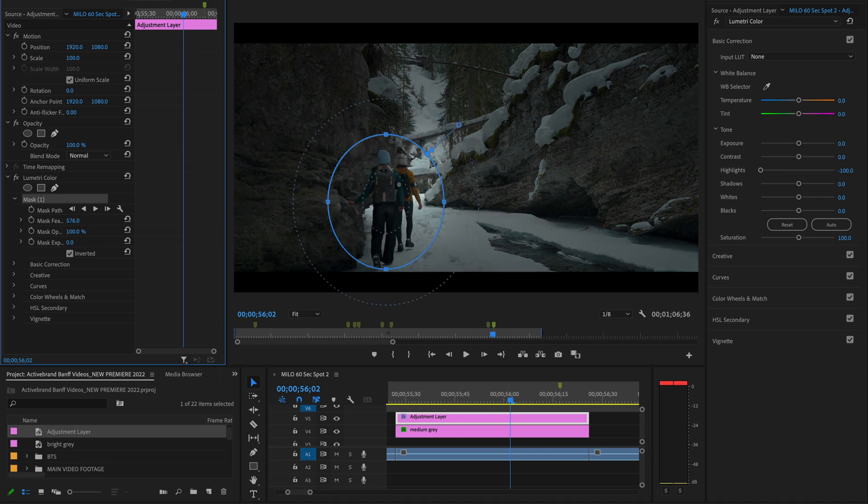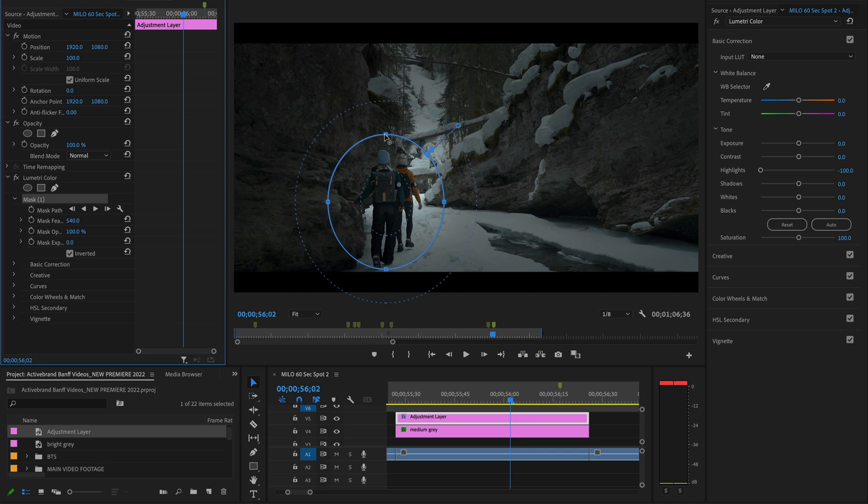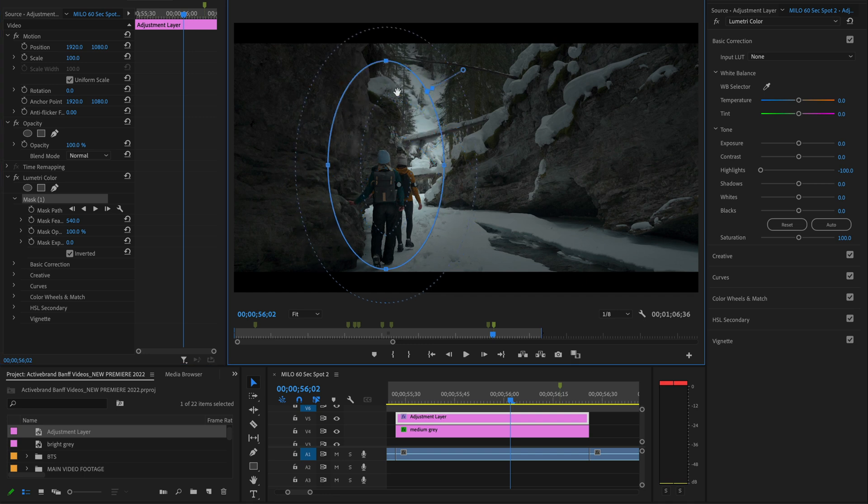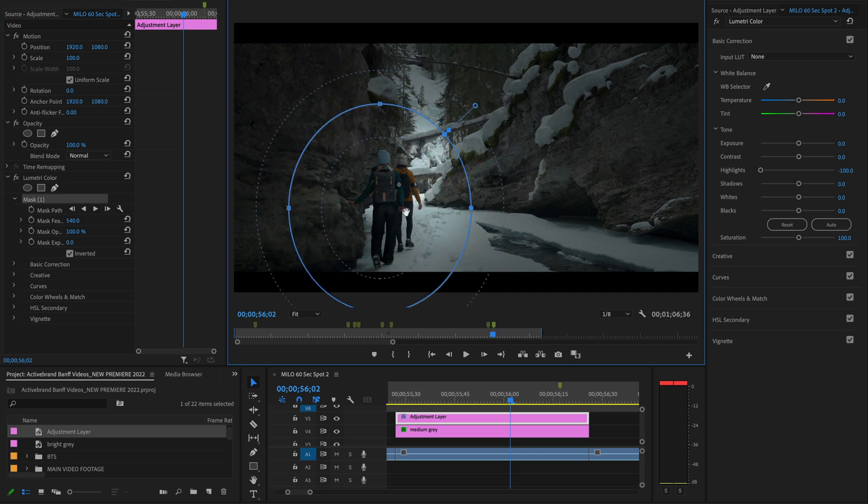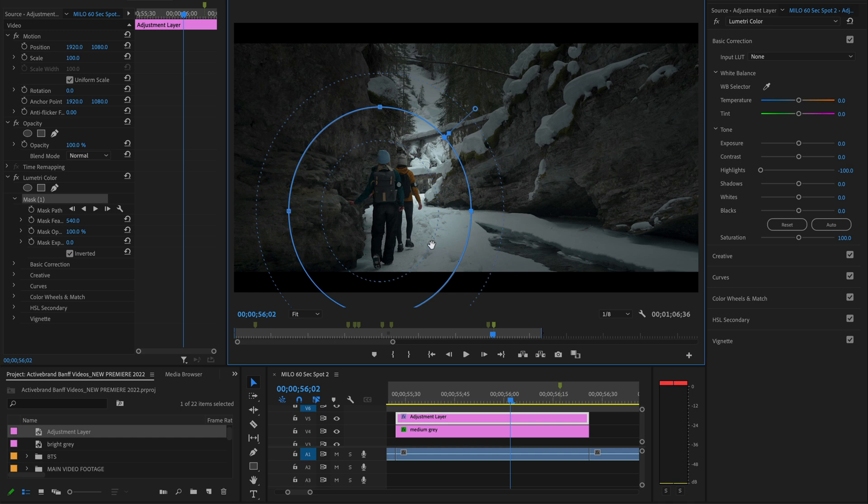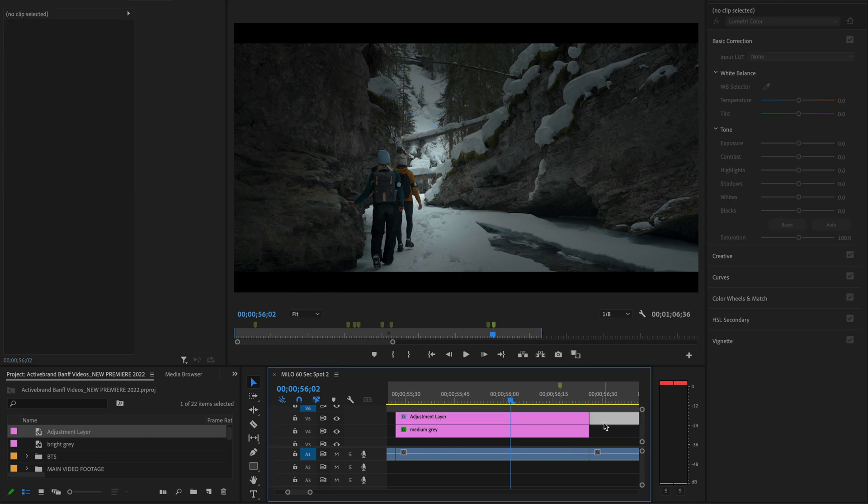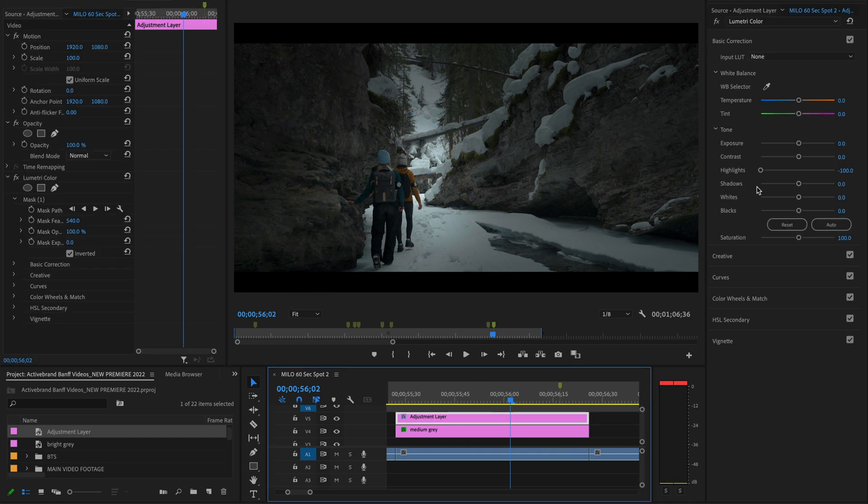We're going to take that mask feather way the heck up, make our mask a little larger. So now Lumetri is taking the highlights down in the rest of the image, but not in that specific area. So sometimes that's a better workaround or doing a combination between the two.